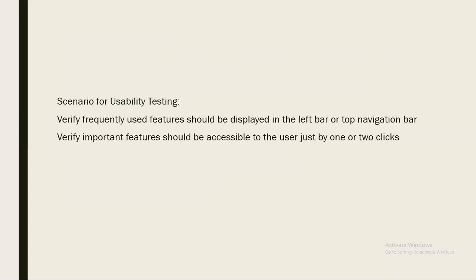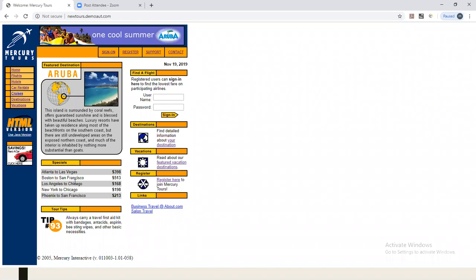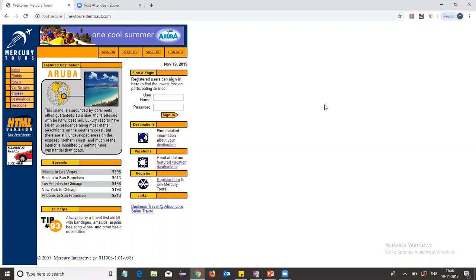Now, if I consider whether a page is displaying the complete window or not, that comes under user interface testing. If a page is not displaying the complete window, that is a user interface related defect — also called a cosmetic defect. If components are not provided in the proper location such as the top menu or middle, the application is not easy to operate — that is called unfriendly behavior.